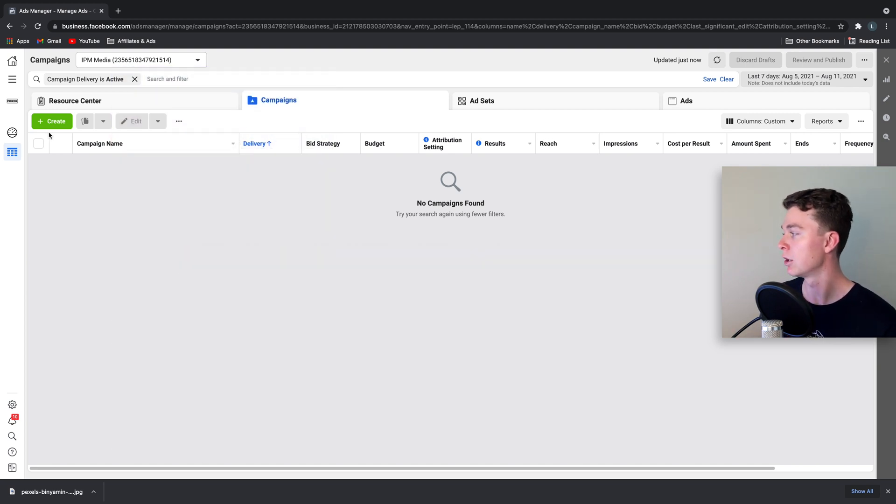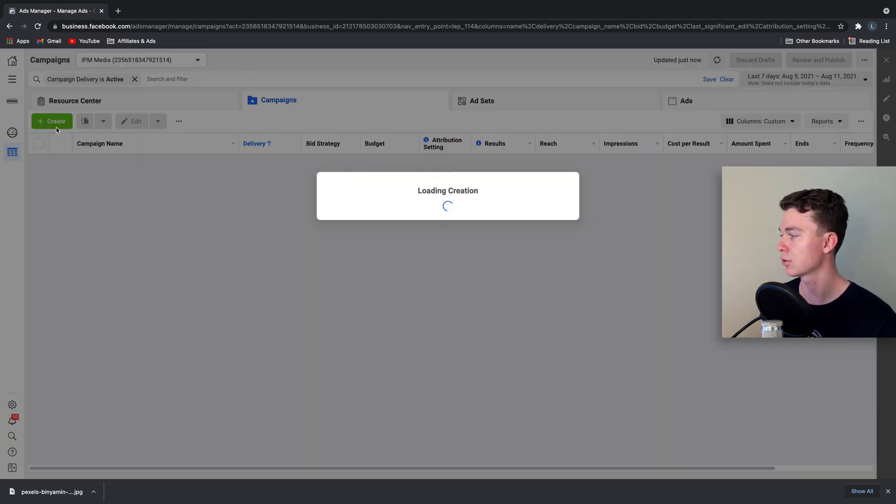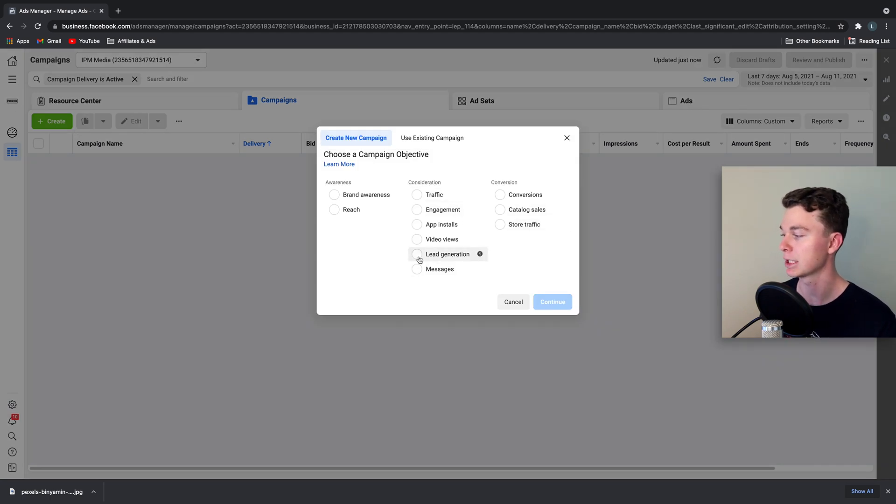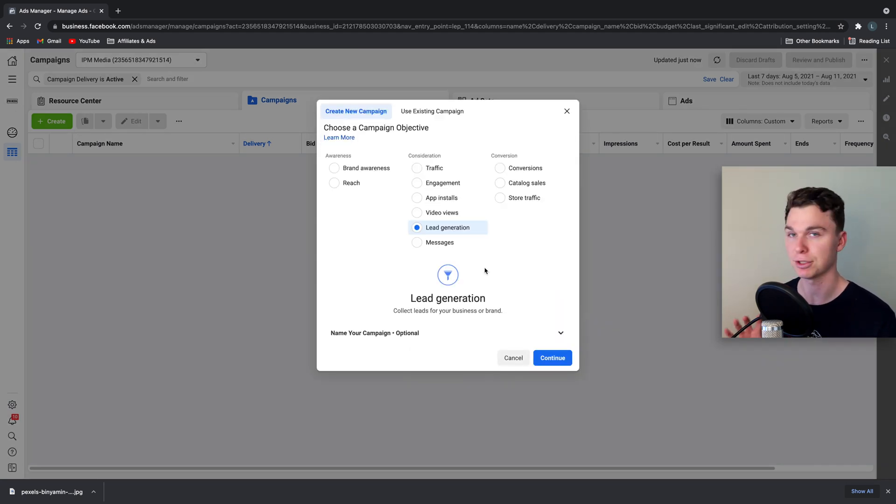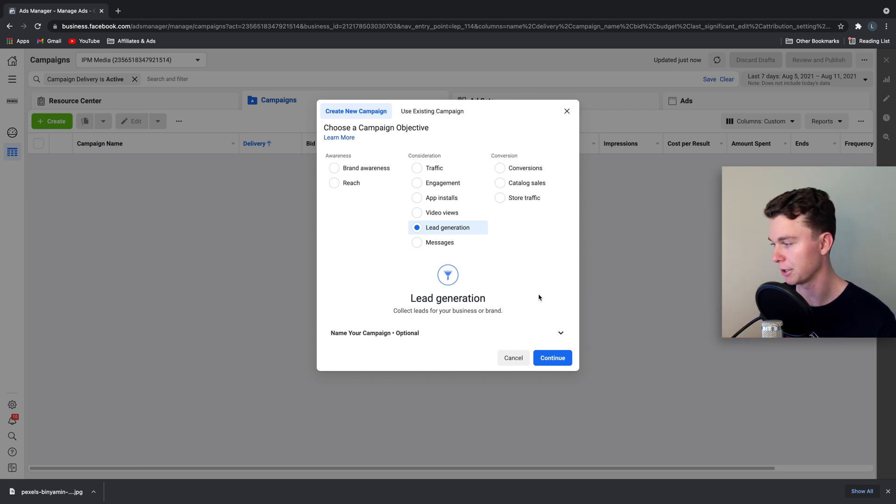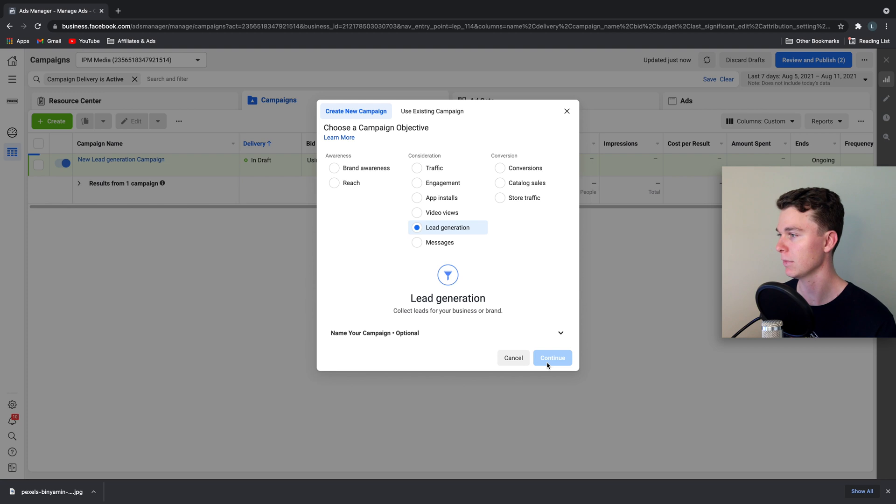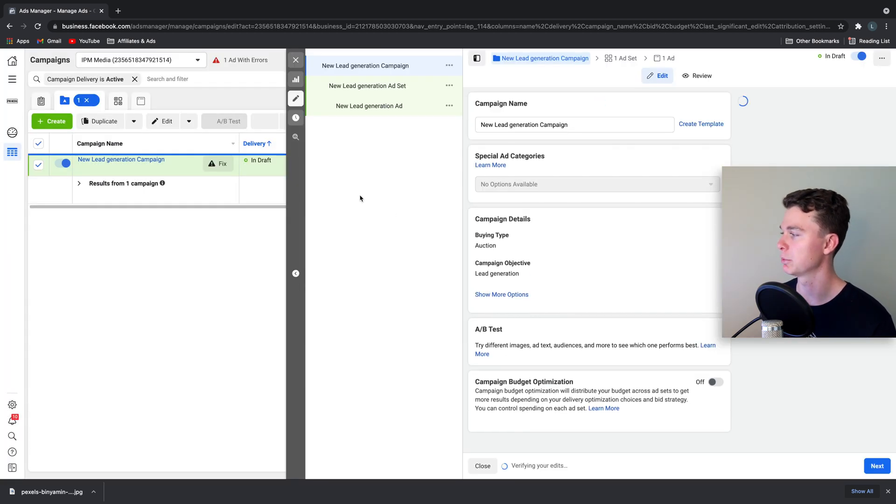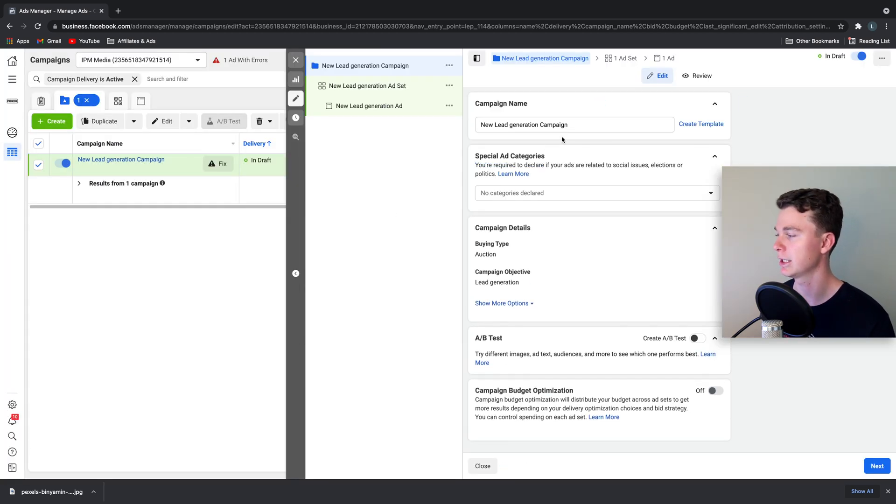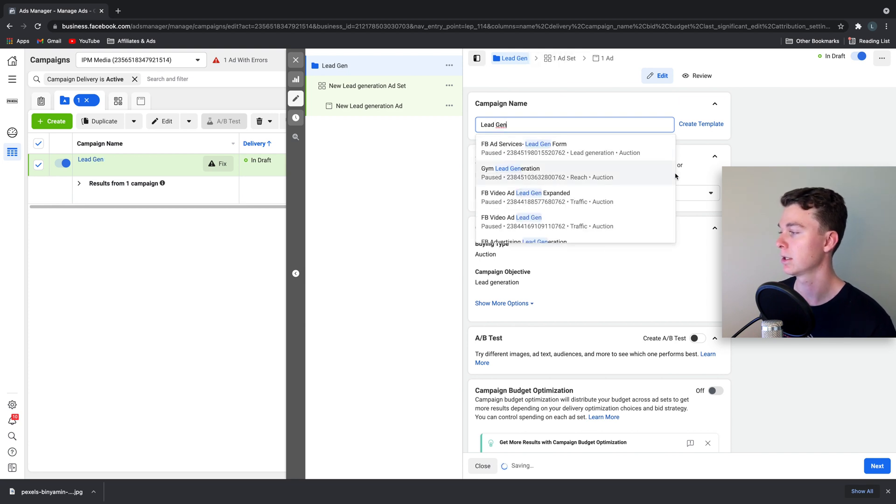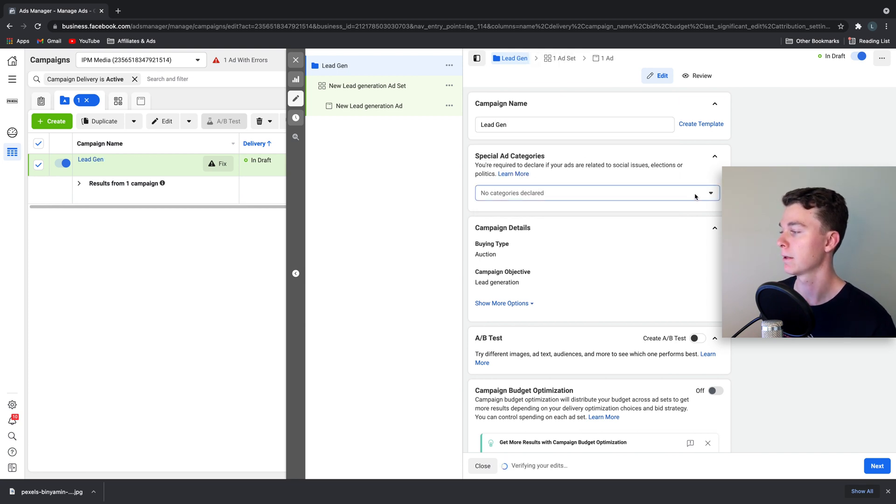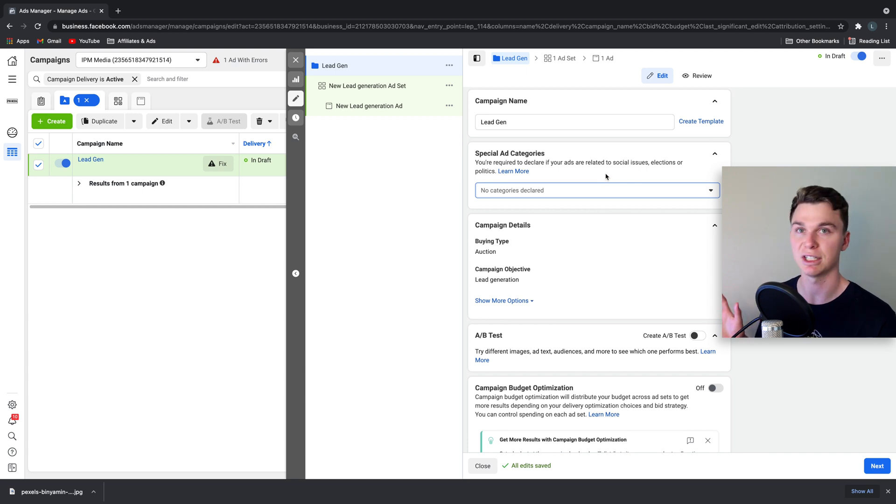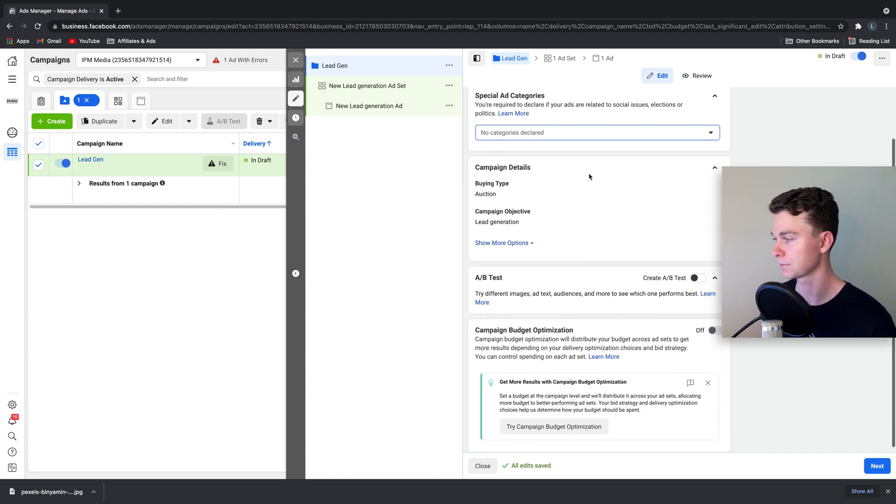Here we are inside of Facebook Ads. We want to hit create a new campaign and specifically we want to select lead generation. Selecting this will let us enable the feature that we want to use in this video to generate leads. You can see Facebook generates a new campaign called lead gen. We don't need to select any special ad categories in Australia, you might overseas.